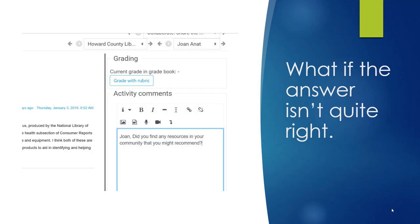If the student is completely off track, be sure to tell them that you would like them to try again and point them in the right direction. Be clear that you cannot finish their grade without more information or a repost. In summary, use activity comments to ask for additional information or correct misconceptions and ask for a repost.